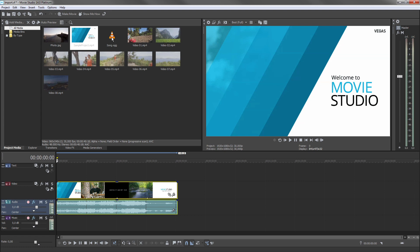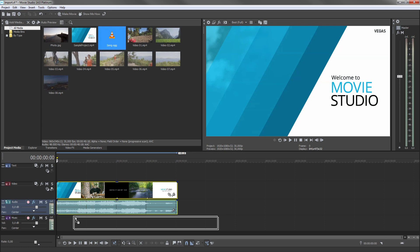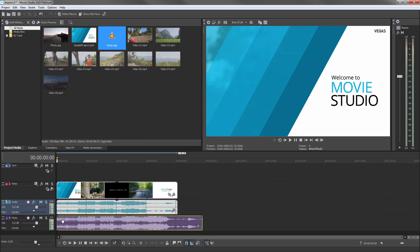You can add additional audio material, for example background music, to any audio track. In the same way, you can load additional videos and photos onto any video track.